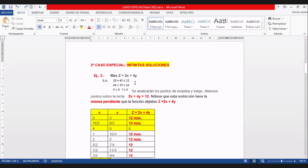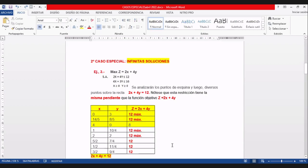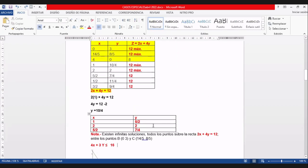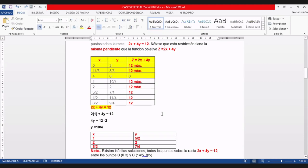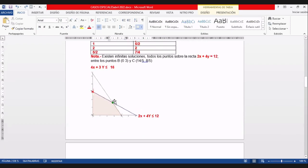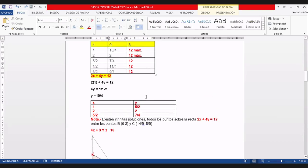El punto de intersección es 14 quintos en X, es decir 2,8, y 8 quintos en Y, es decir 1,6. Correcto. Ahora tenemos tres puntos de esquina: el que acabamos de mencionar (14/5, 8/5), el punto (0, 3) de arriba, y el punto (4, 0).